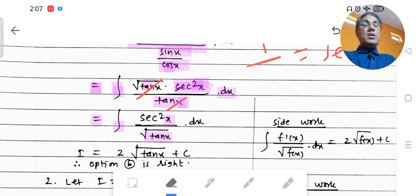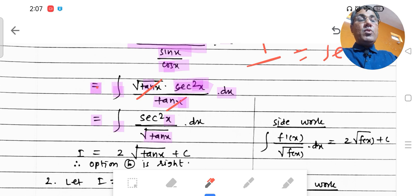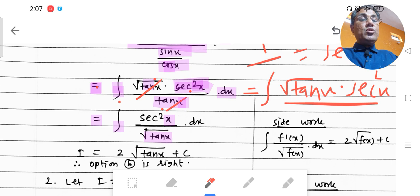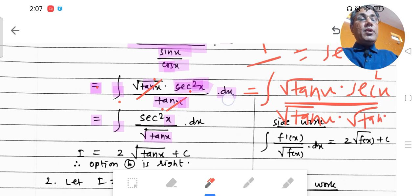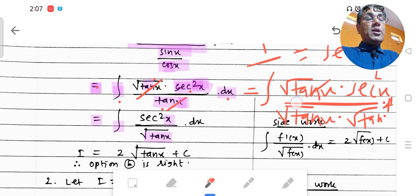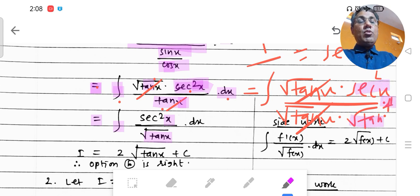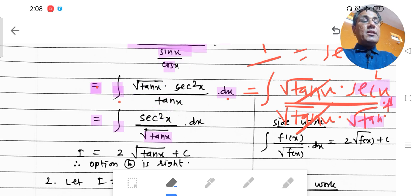To avoid confusion, let me add one more step. We can write tan x as √tan x · √tan x. So integration becomes √tan x · sec²x / (√tan x · √tan x) dx. The √tan x in the numerator and one √tan x in the denominator cancel.